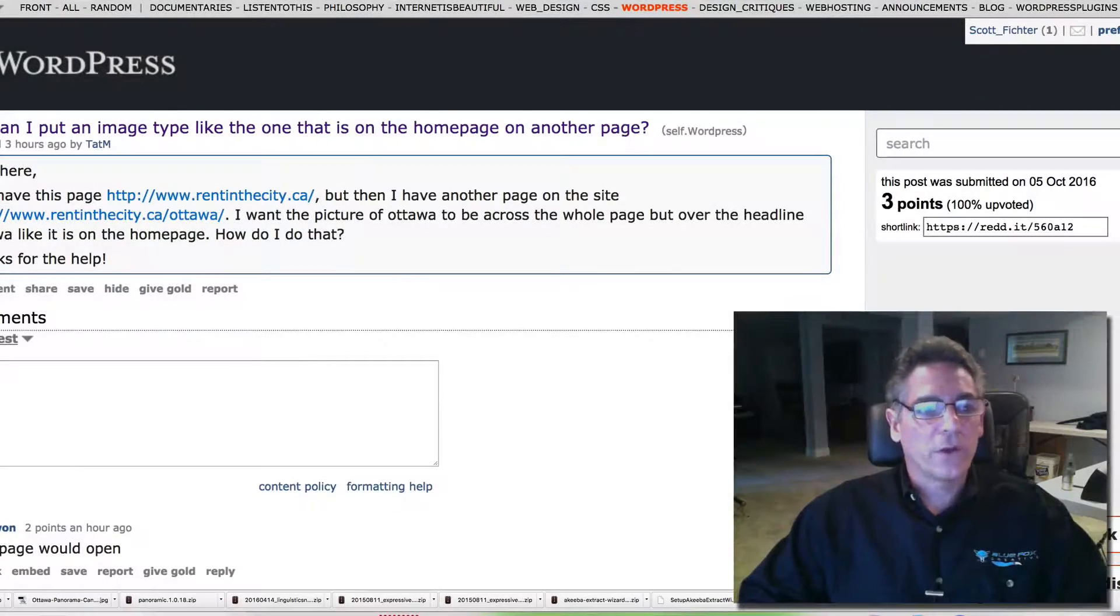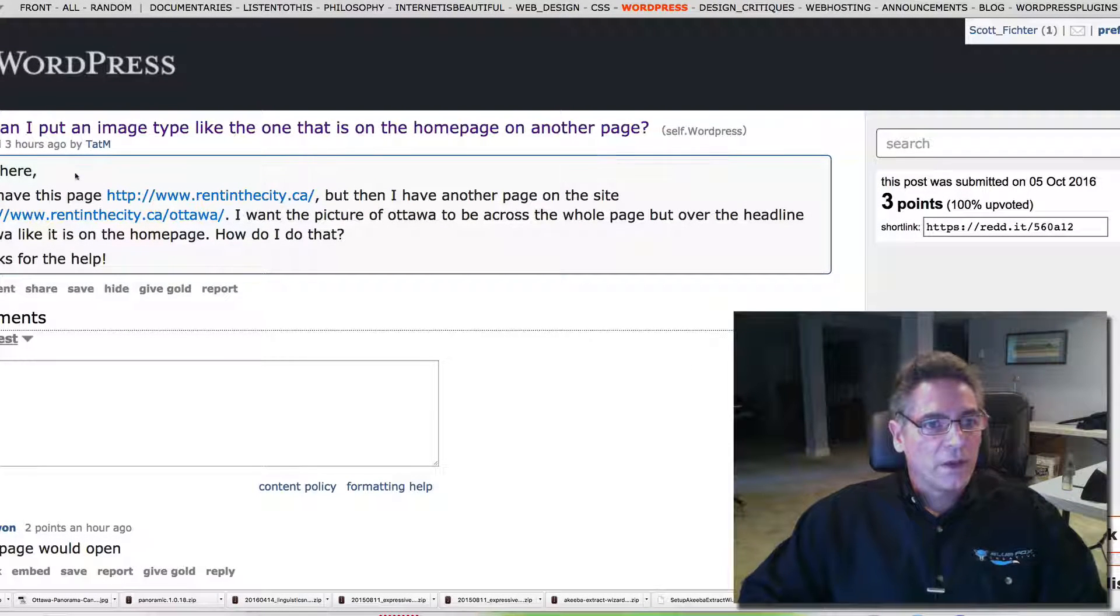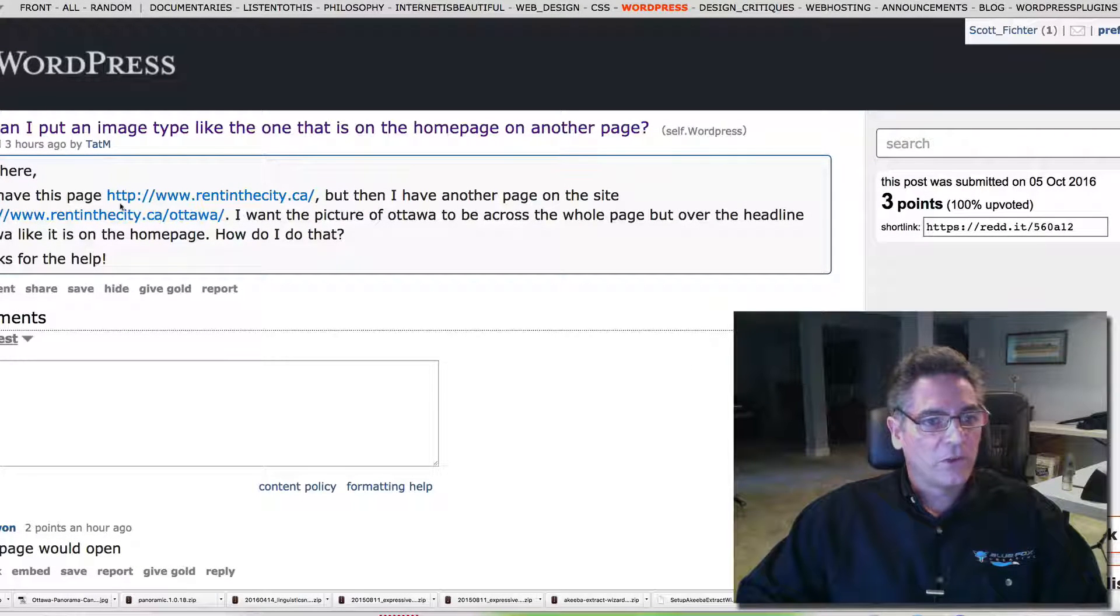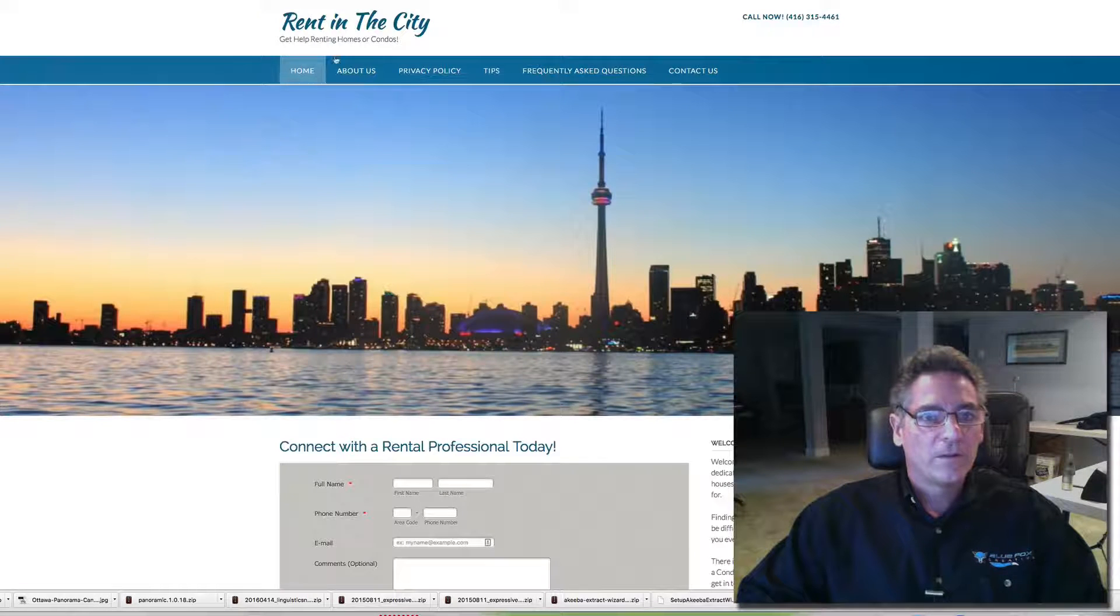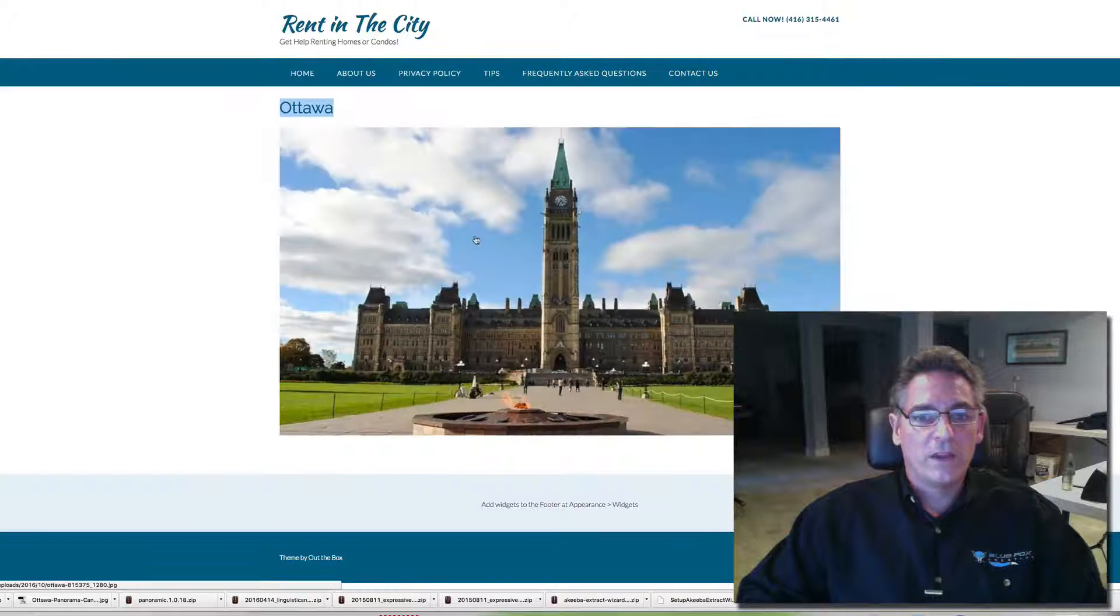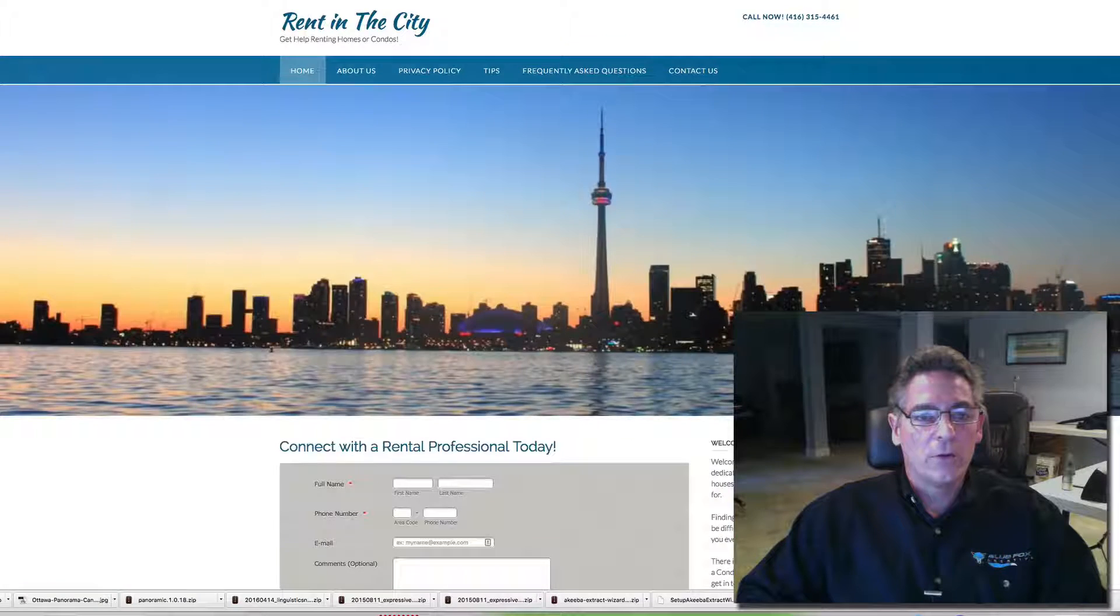Hey, Scott from BlueFox Creative. I'm at the WordPress Reddit and Tatum says,